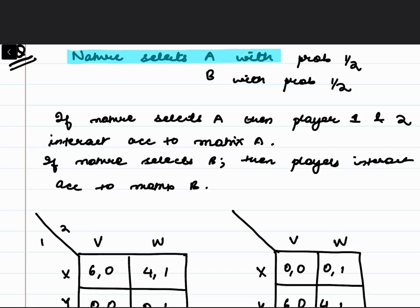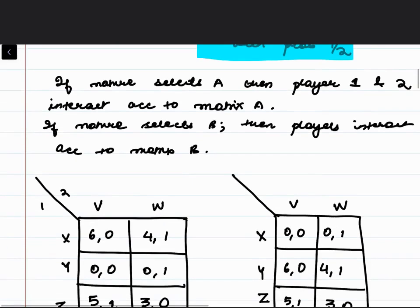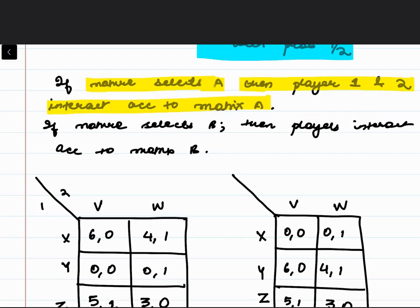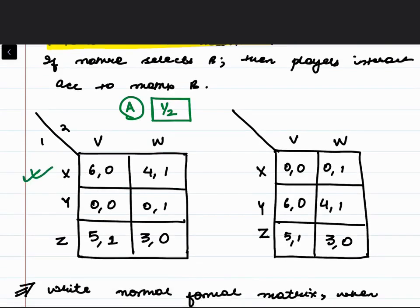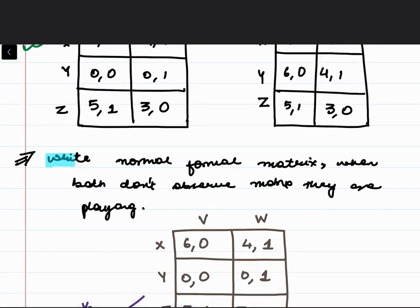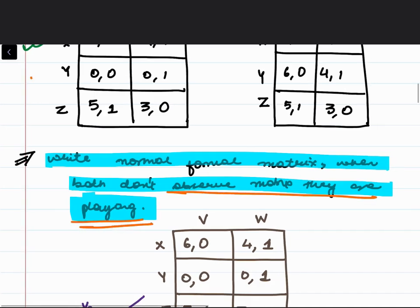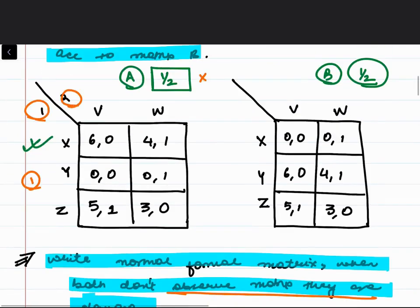Nature selects matrix A with probability half and matrix B with probability half. Both players don't observe nature's choice — neither player 1 nor player 2 knows whether it will be matrix A or matrix B.